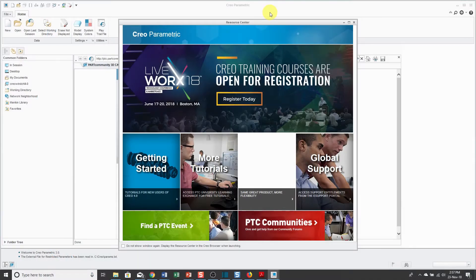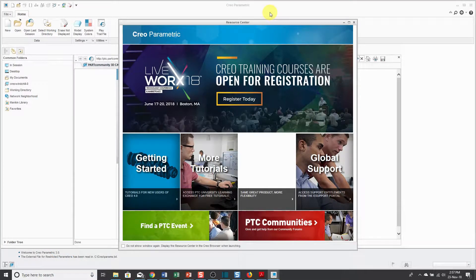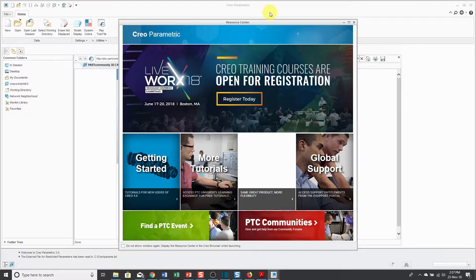Hello, I'm Dave Martin and welcome to lesson number five in Creo Parametric for Absolute Beginners. This lecture covers file management.